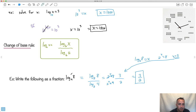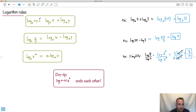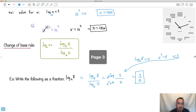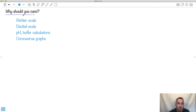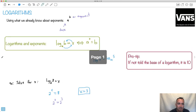So that was the beginning of logs. The really important rules you're going to use a lot are: adding is multiplying, subtracting is dividing, and the exponent can come right in front. You might wonder why you need to know about this - but there are lots of scales that are actually logarithmic. The Richter scale for earthquakes, decibels for sound, pH and buffer calculations in chemistry, and even coronavirus graphs sometimes shown as logs to see how things are changing. They are actually used in everyday life.